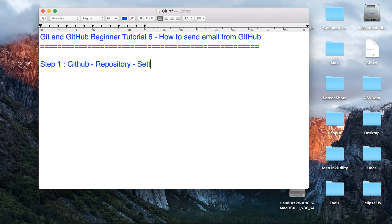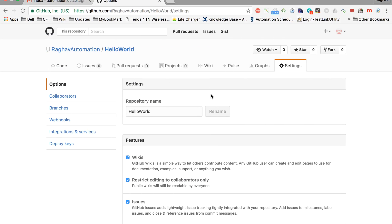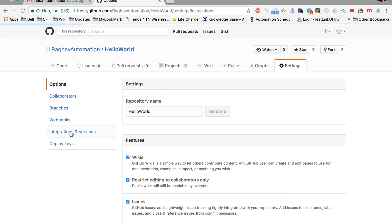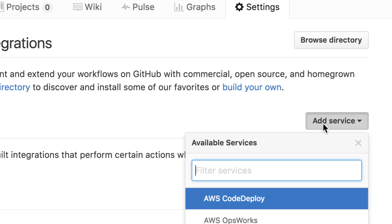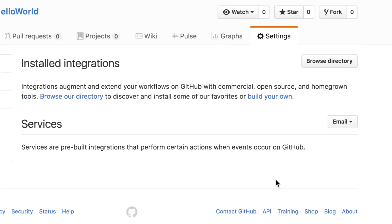We'll go to settings of that particular repository where you want to enable email notifications. Here go to integrations and services, and go to add service. Here type 'email', you will get an option called email. Click on that.